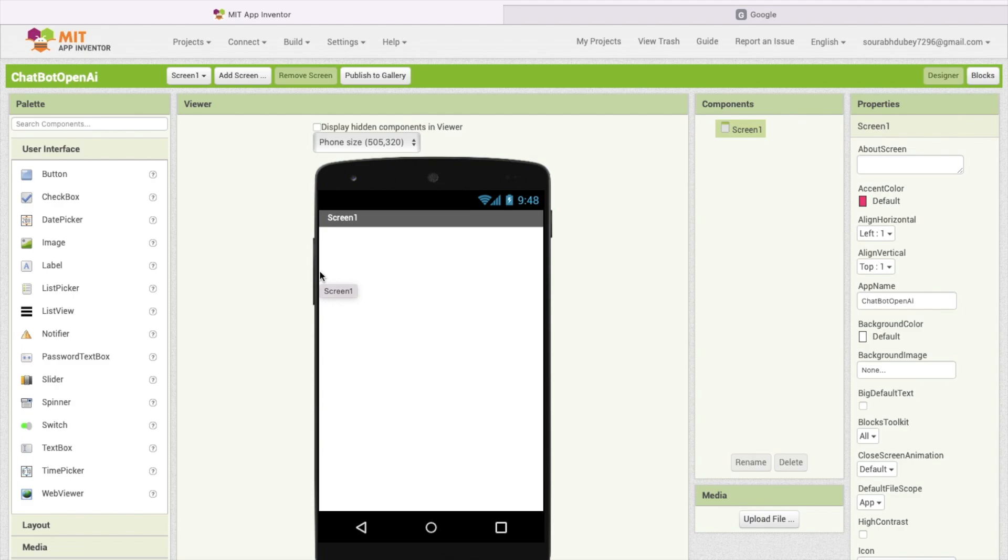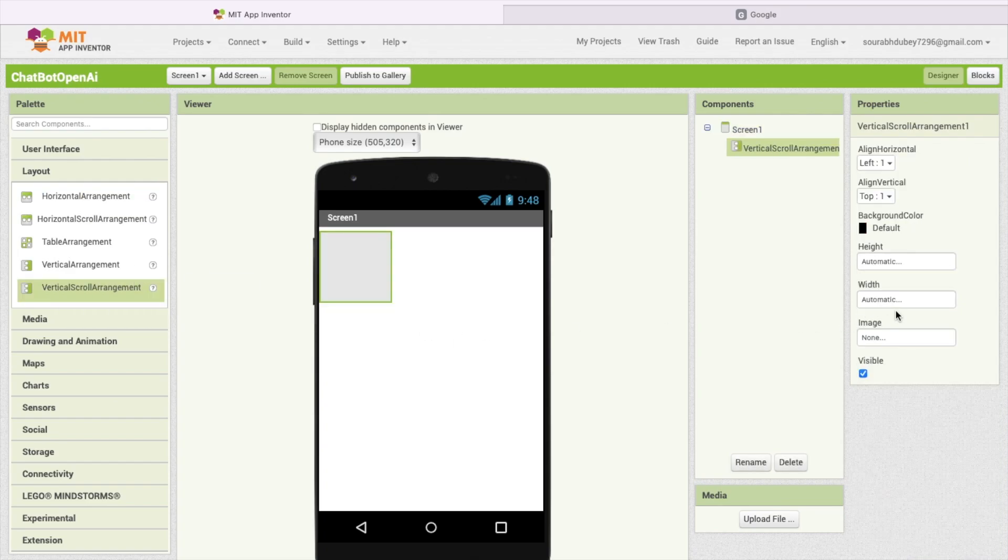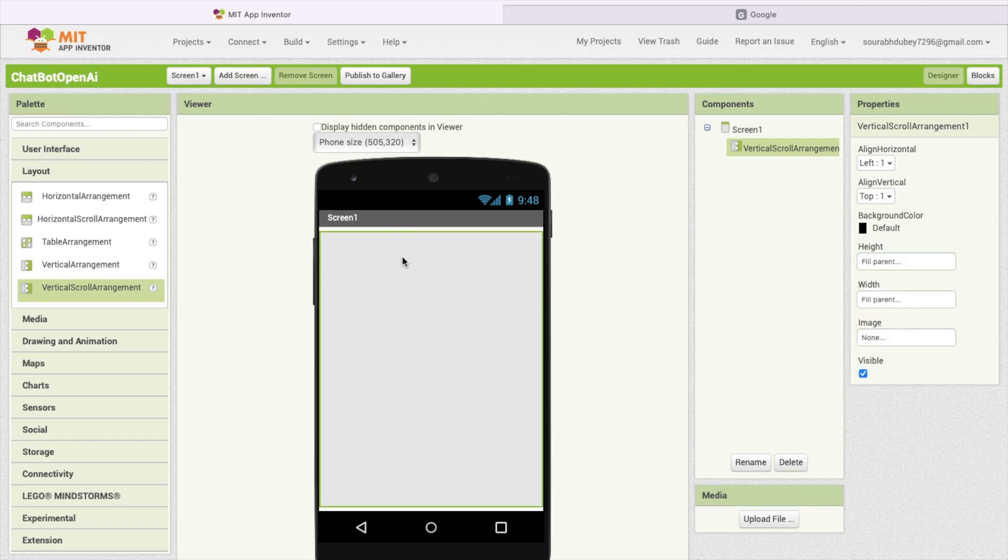I'm going to design this app first. In the left side you will find the layout. Click on this and I'm going to use one vertical scroll arrangement. Make the width and height fill parent like this.